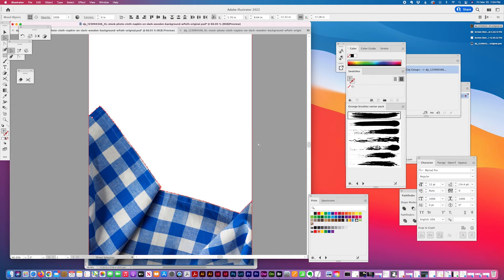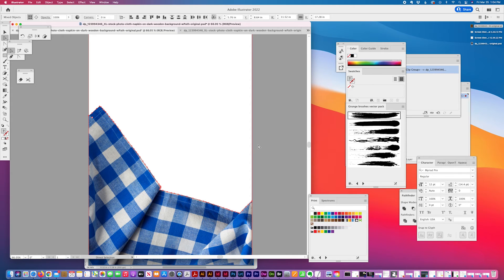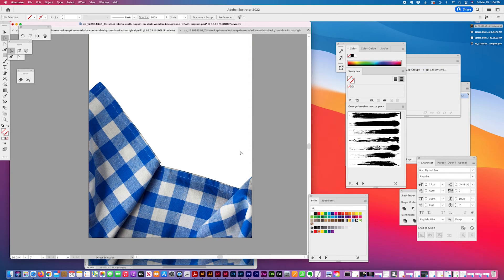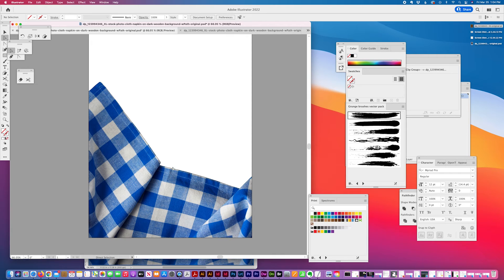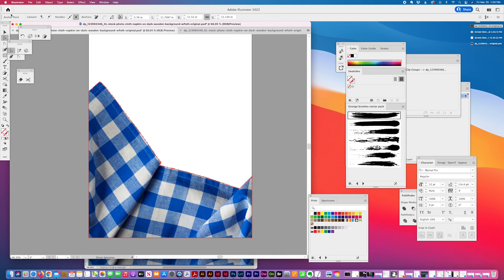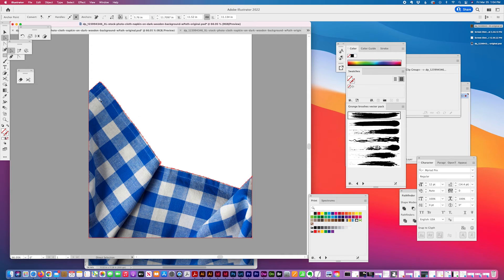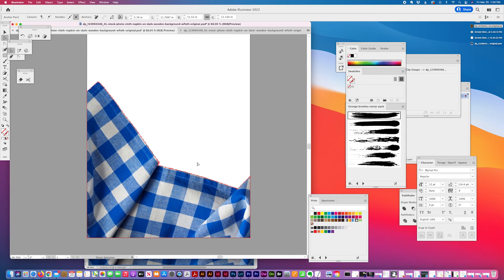There are advantages to having this in Illustrator depending on the other art that gets created. Now with this path in Illustrator, I can make further adjustments to it.